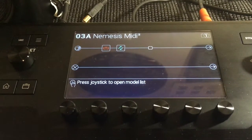The Nemesis can have up to 128 presets. First, pick a preset number on the Nemesis that you want to change to. Keep that number in mind.